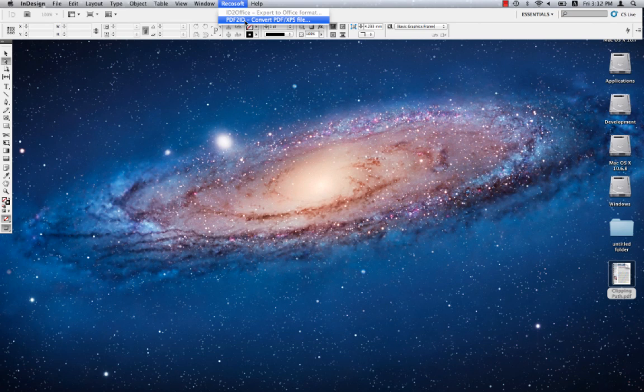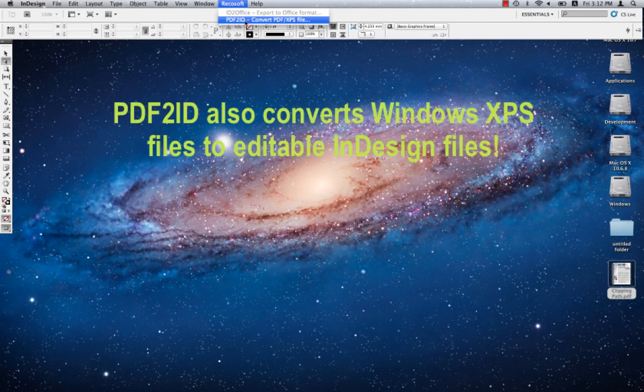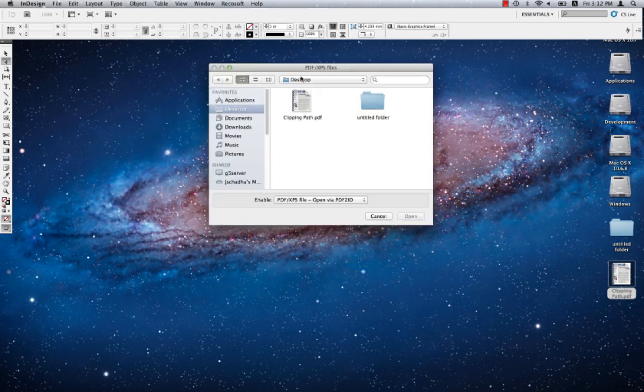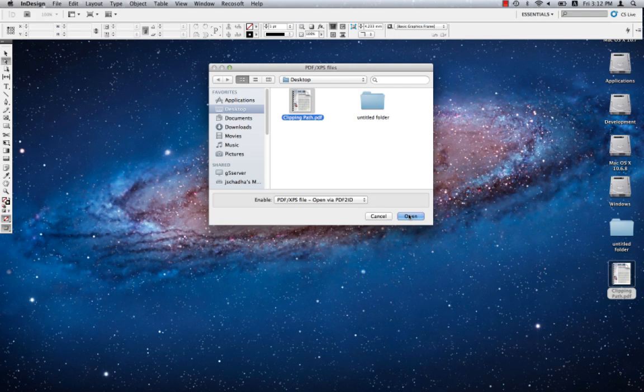Note that PDF2ID also converts Windows XPS files to fully editable InDesign files. Once you choose the PDF2ID Convert PDF file command, a PDF/XPS window appears. Choose the PDF file to convert and click Open.